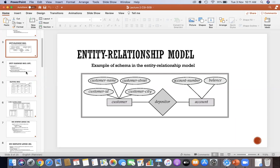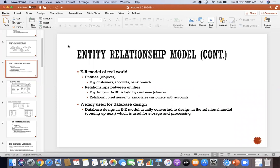Nobody has any concept about schema, because I told you yesterday it is a very well-known keyword in DBMS and you will hear it again and again. When we will design a DBMS, we will design a model. A student answered: the logical structure of a database is a schema.